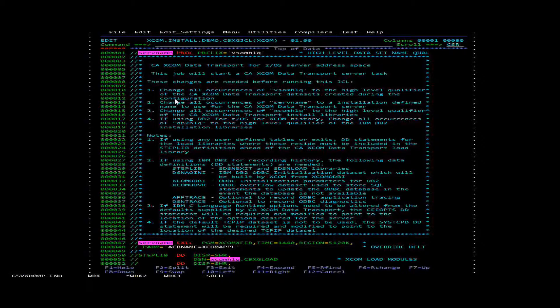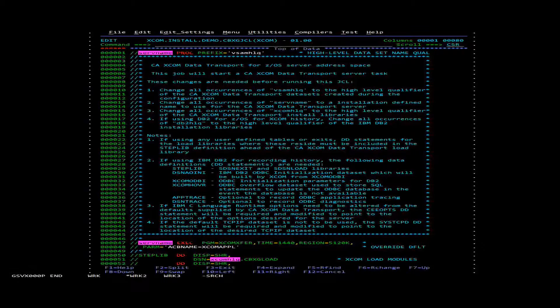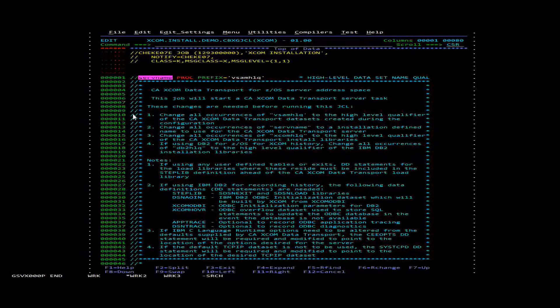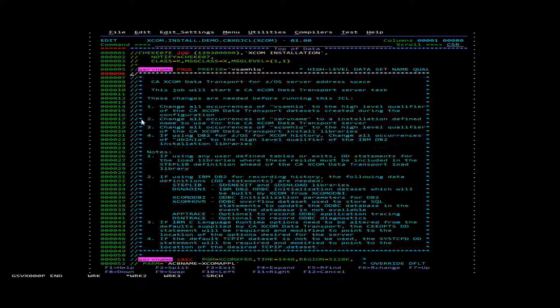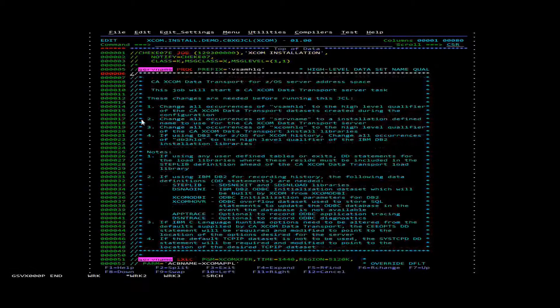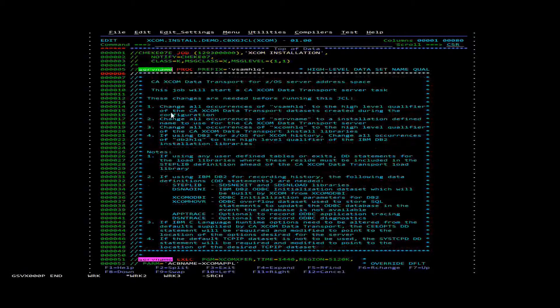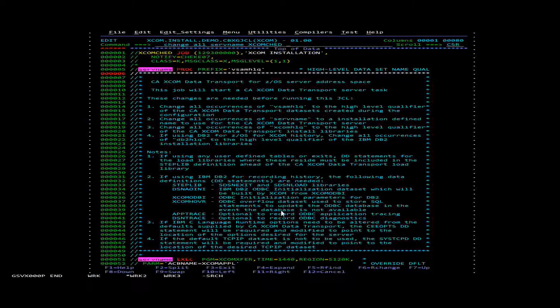The first thing we're going to need to do is add a job card to the top of it. After that we're going to change all occurrences of the server name to whatever server name you want to specify for this.